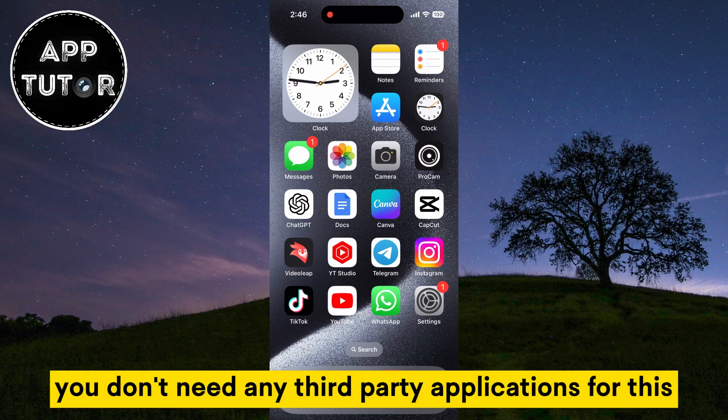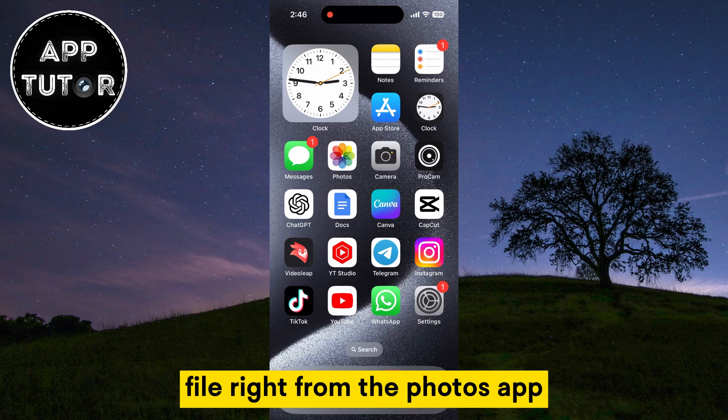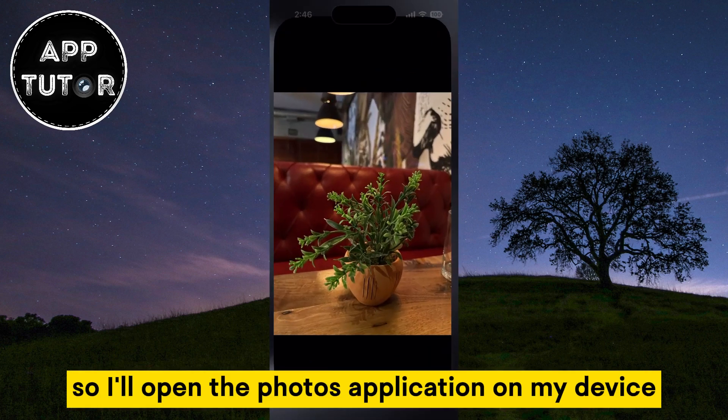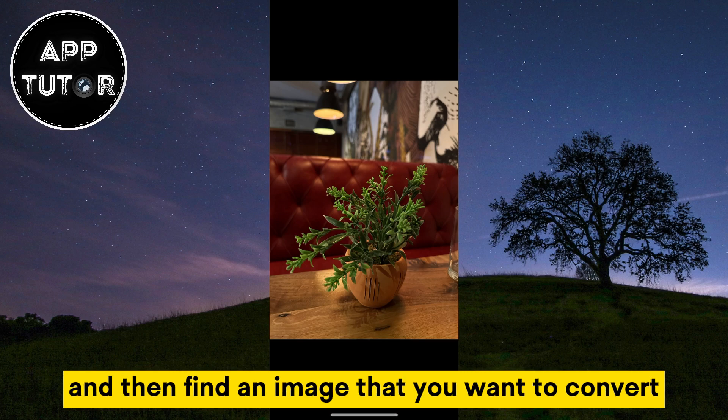You don't need any third-party applications for this because we can convert our photo to a PDF file right from the Photos app. So I'll open the Photos application on my device and then find an image that you want to convert.